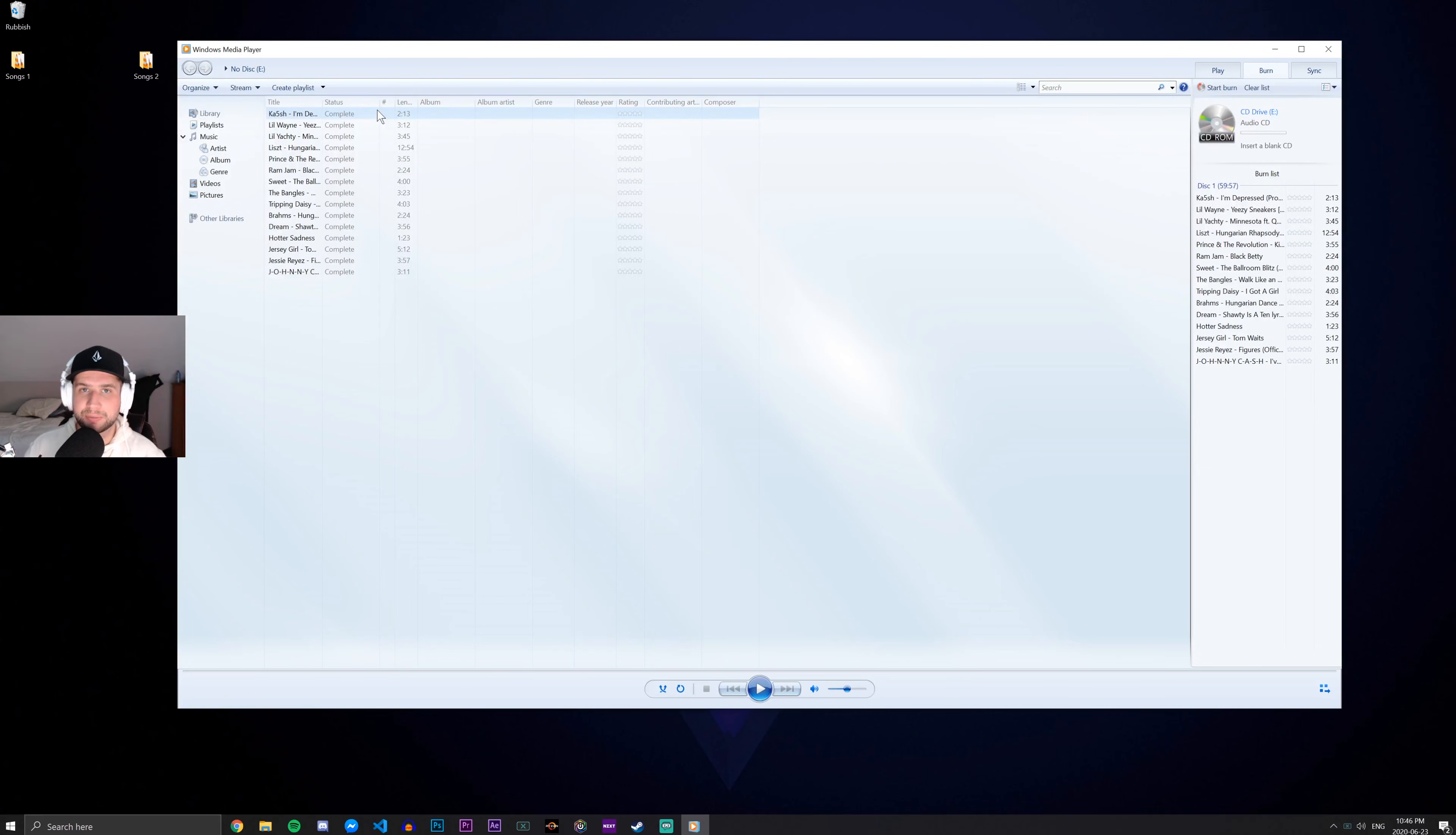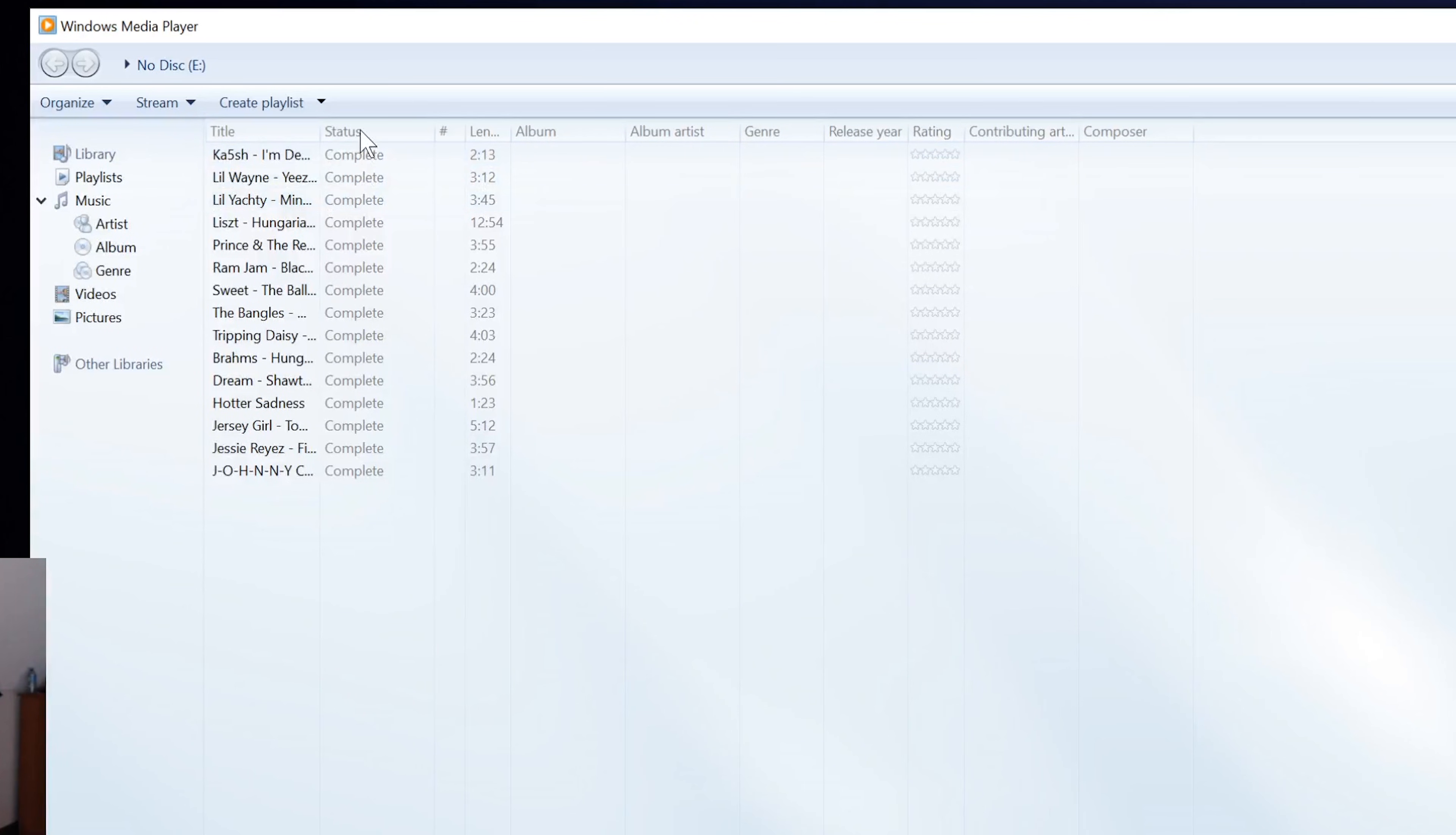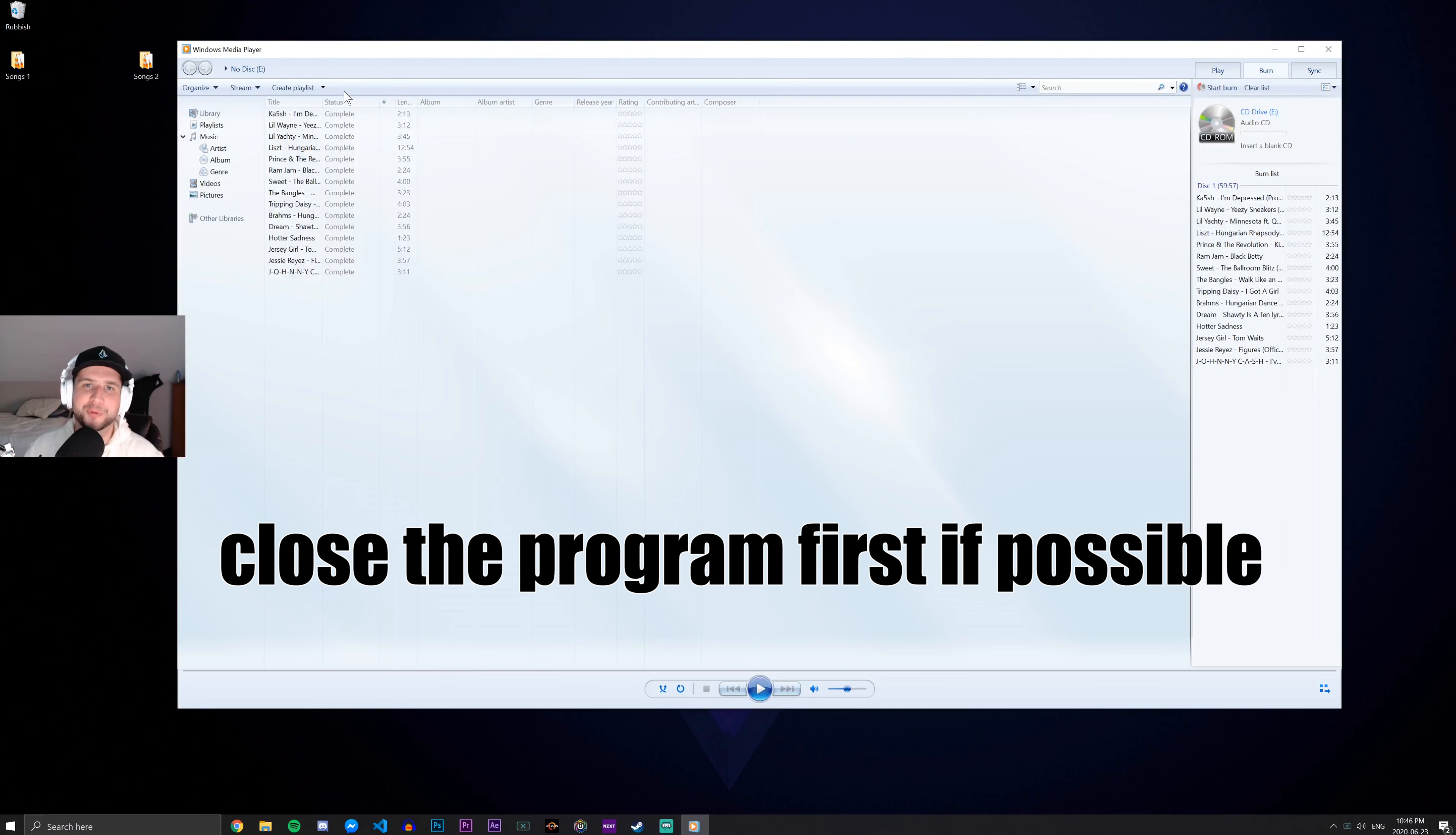All right. So the songs have been successfully burned to the disc and we know this because it says complete, complete, complete under the status tab. So we're set. All we need to do now is eject the disc and use it wherever you want to use it. You should have no problem.